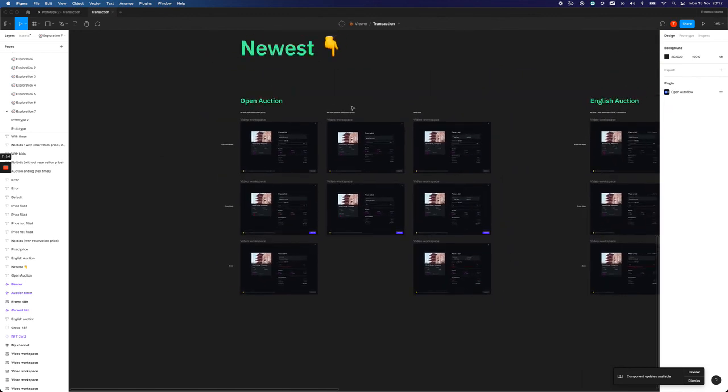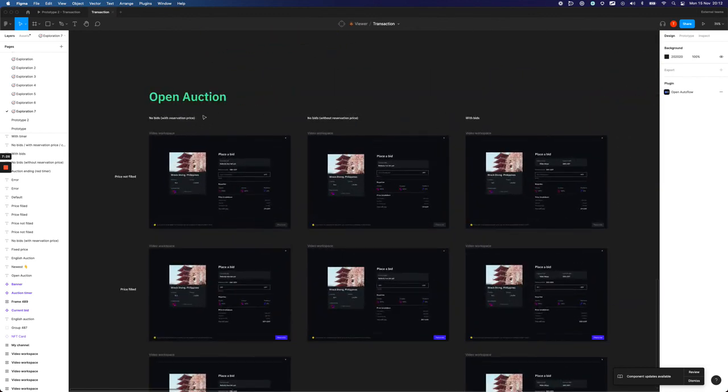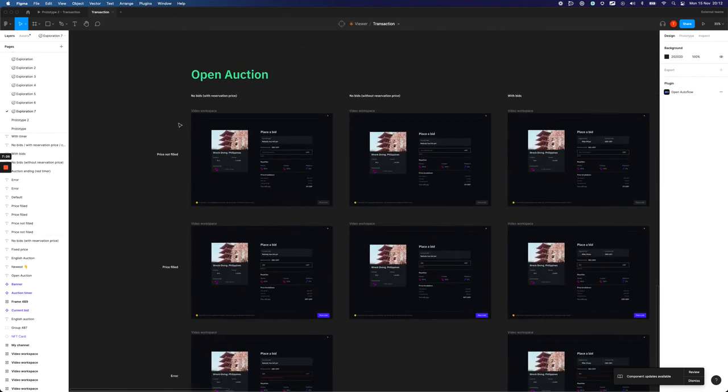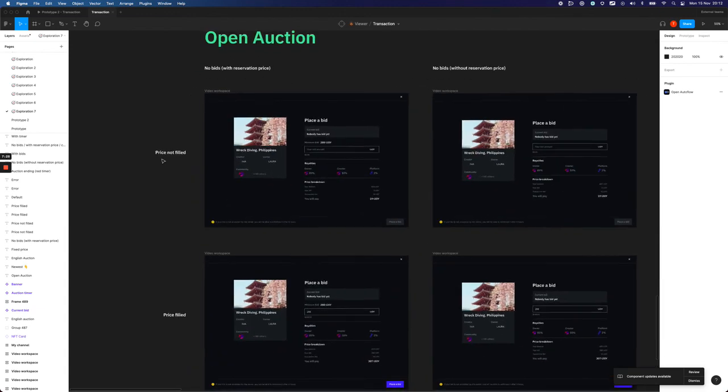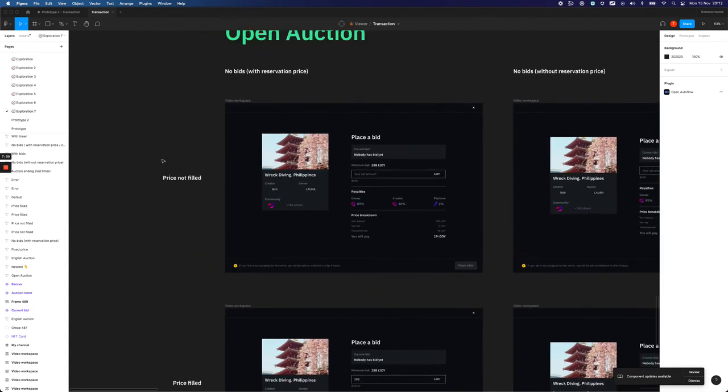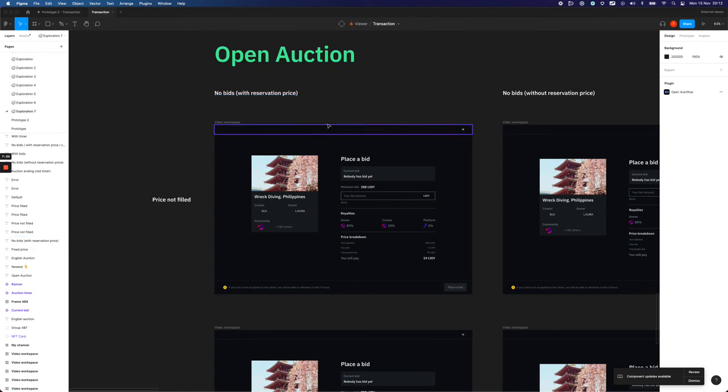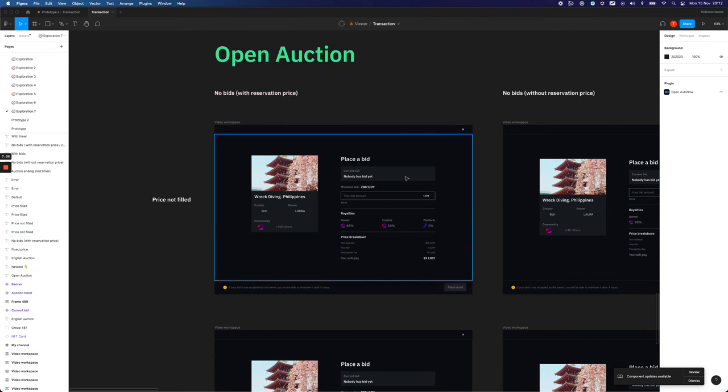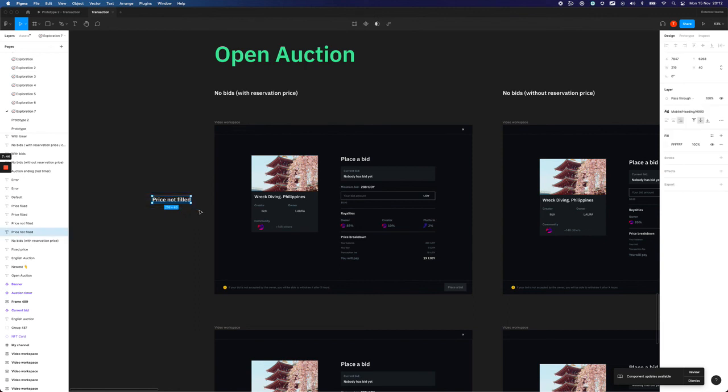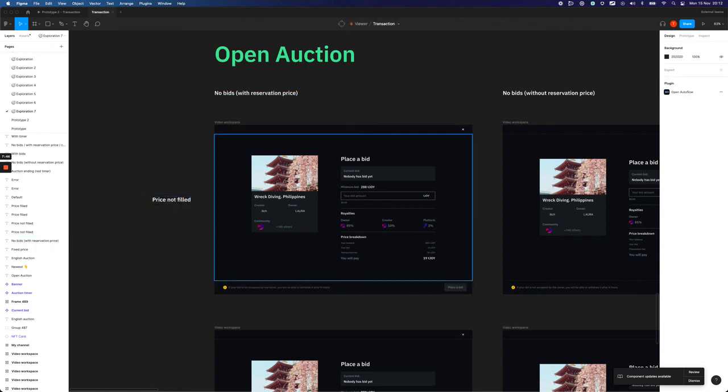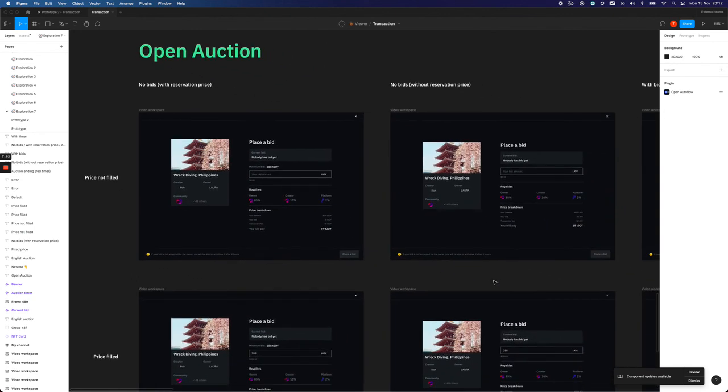And every screen is described, so if you are looking for a screen for the open auction that doesn't have any bids yet but has the reservation price, and you want to see how it would look like when the price is not filled yet, then this would be this one. Yes, so I am looking forward to your feedback and see you next time.